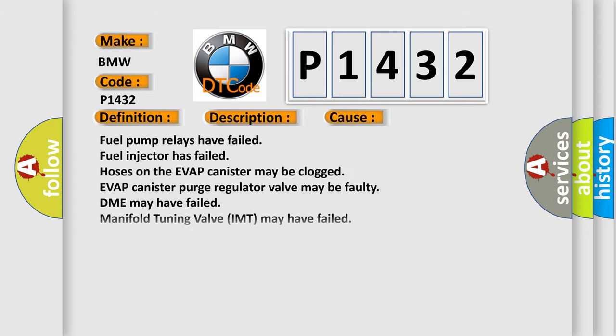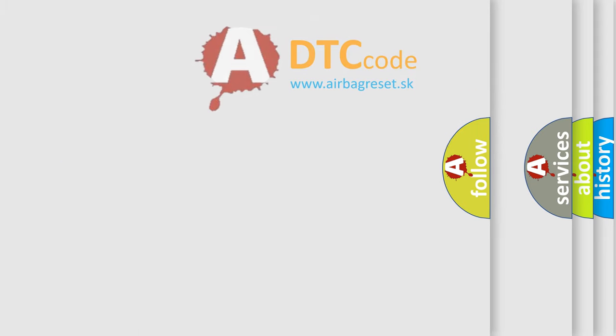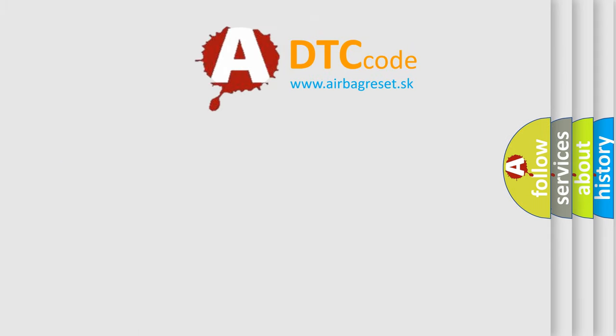This diagnostic error occurs most often in these cases: fuel pump relays have failed, fuel injector has failed, hoses on the EVAP canister may be clogged, EVAP canister purge regulator valve may be faulty, DME may have failed, manifold tuning valve IMT may have failed.